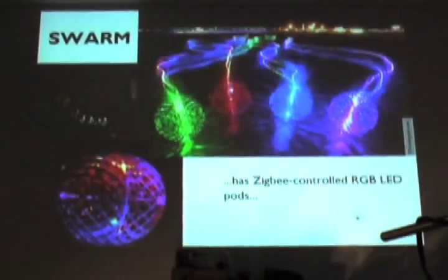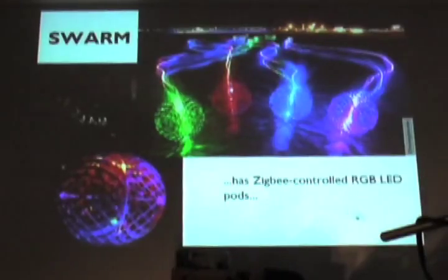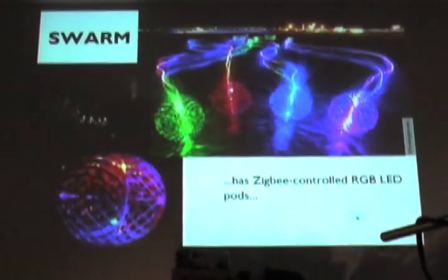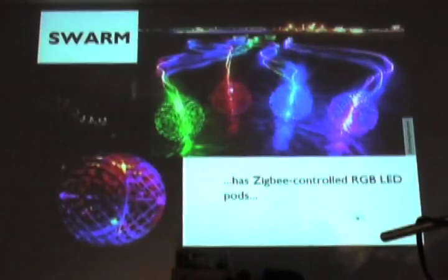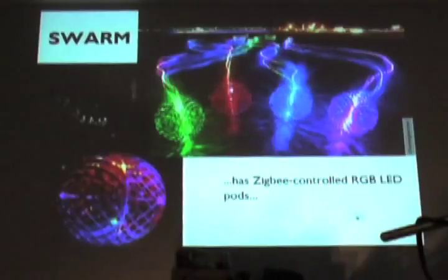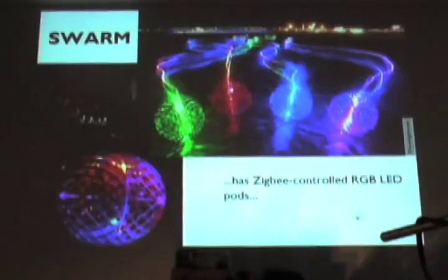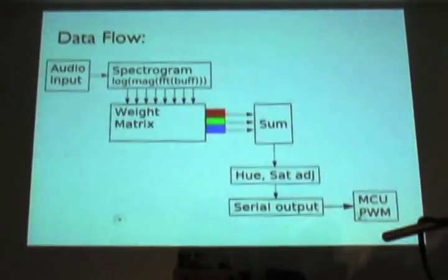All right. Now, in the 21st century, we have other trippy things to play with. And there's some folks here who helped build this. Hi, Christy and other folks. This is Swarm, built with a bunch of other people. But Swarm has a bunch of LED, remotely controlled LED things, which you can change the colors on. And I thought, hey, let's build a light organ.